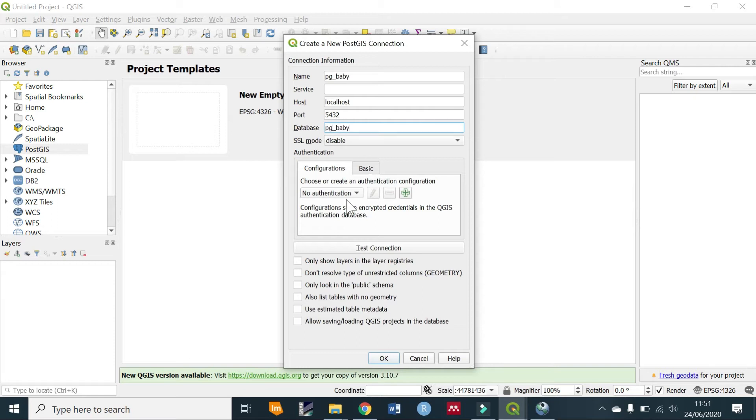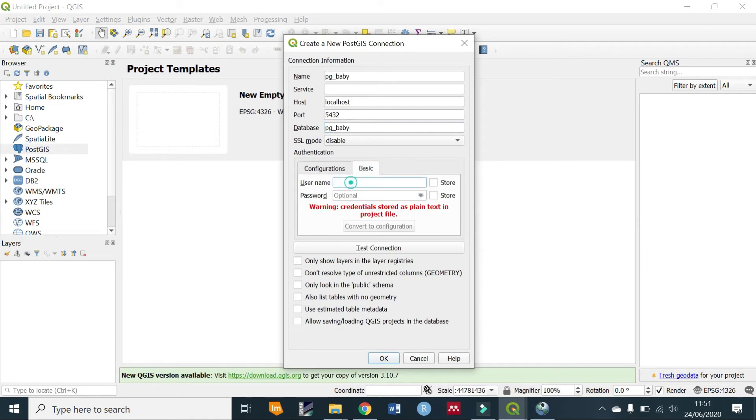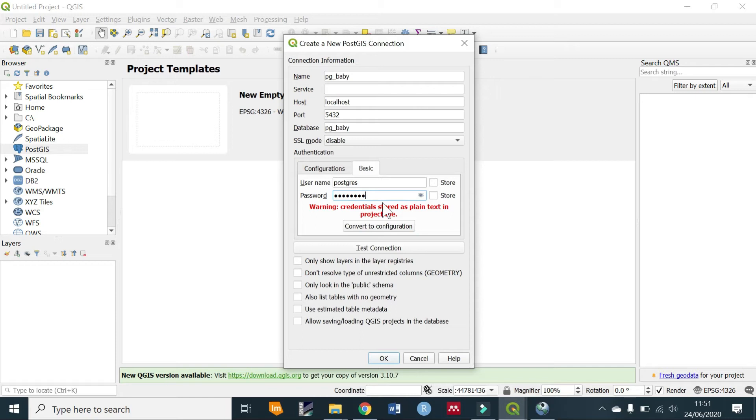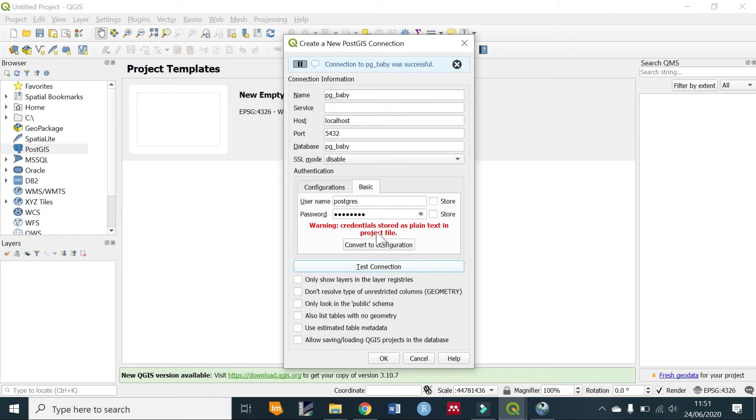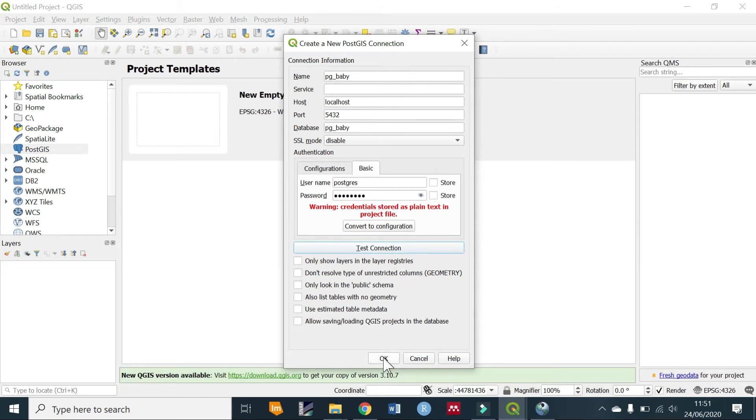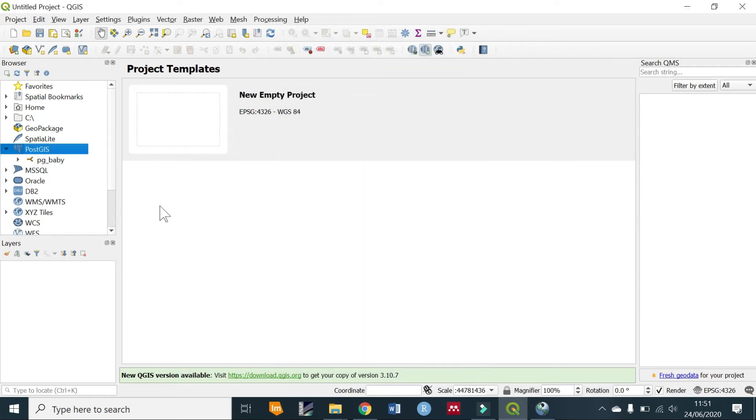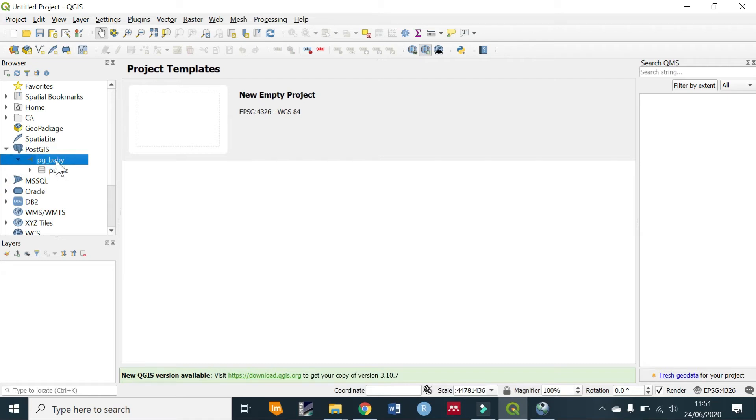Then authentication—we know that the user is 'postgres' and the password which you set during installation. You're not going to store that for now. You can test connection and we see that it connects successfully. So let's go ahead and connect to it. Click OK. Now if we expand the database...